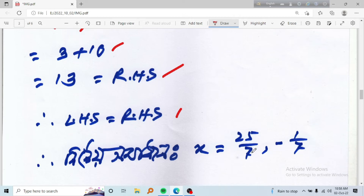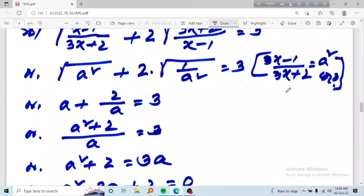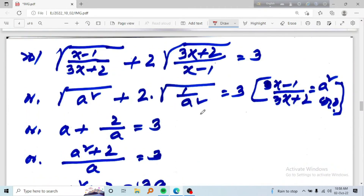So x is equal to 25 by 7 or minus 1 by 7. We are now going to verify these solutions in the same way.